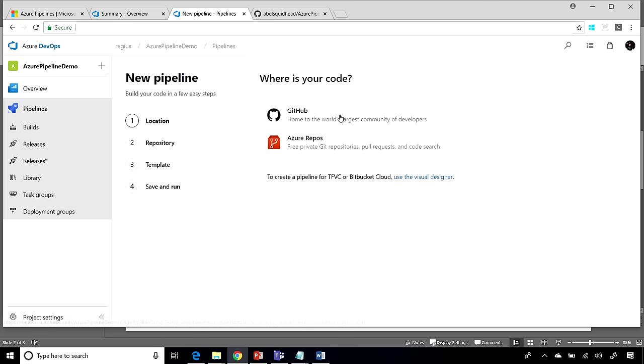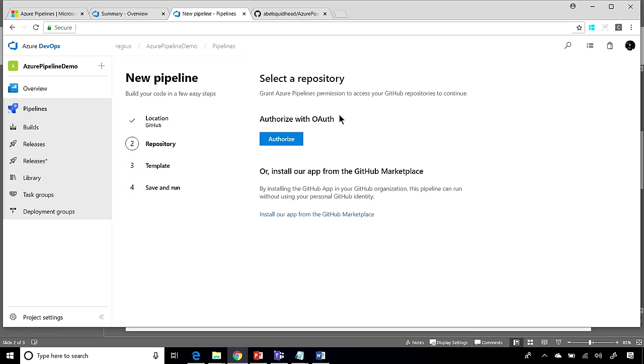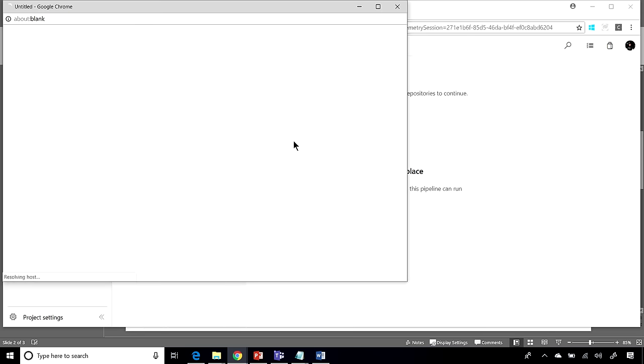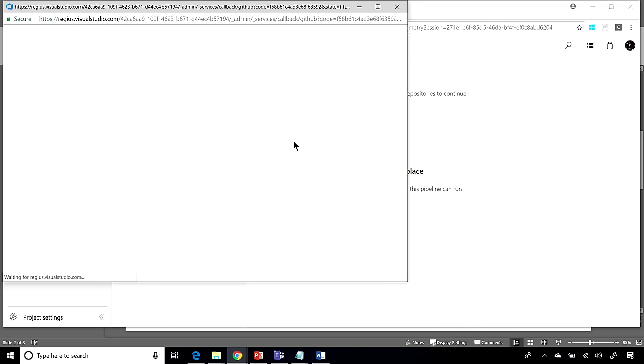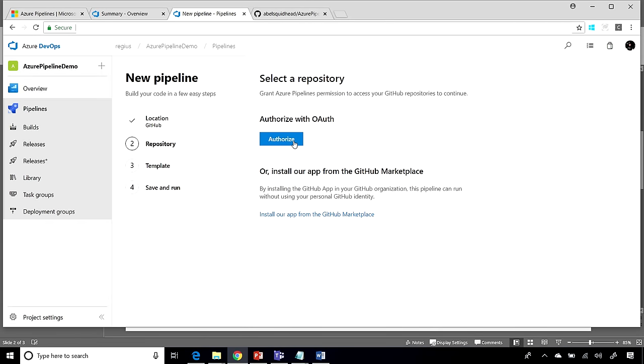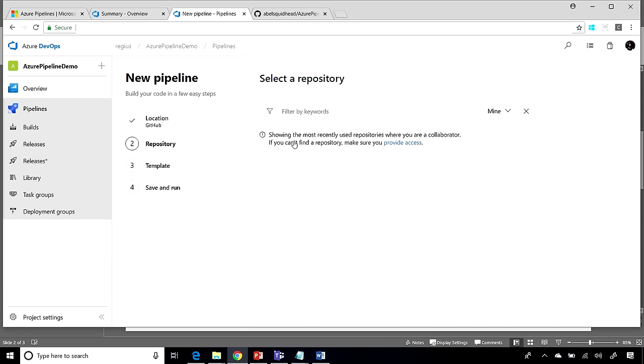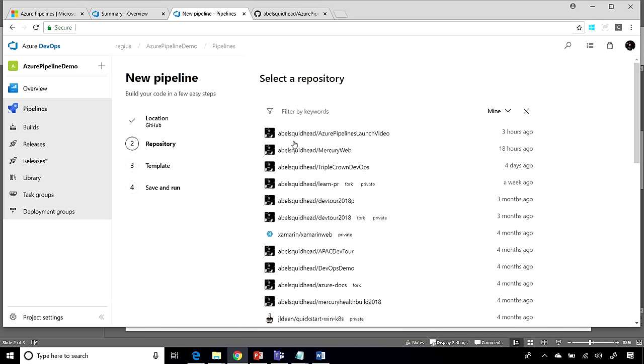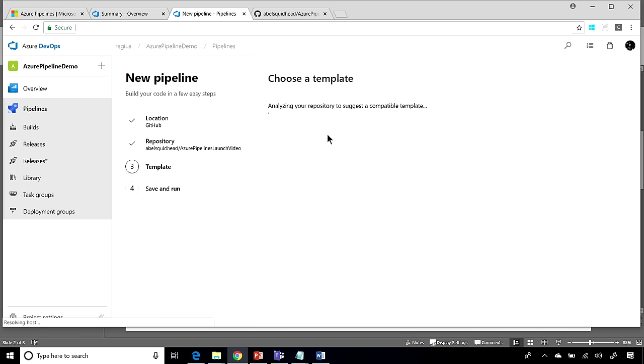Now, my code is sitting out in GitHub. So let me go ahead and authorize with GitHub. And once it's done authorizing with GitHub, I'll be able to see all of my private repos and public repos out in my GitHub account. So let me choose my repo.